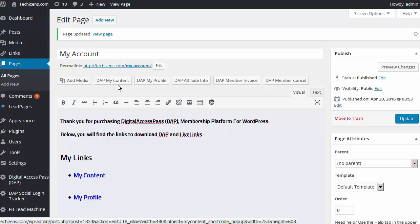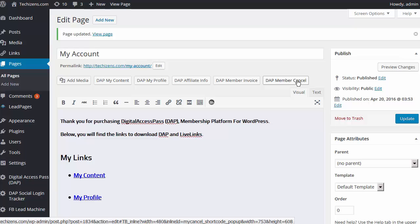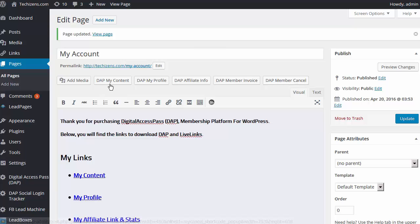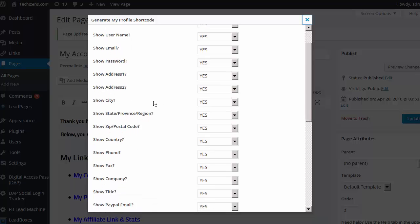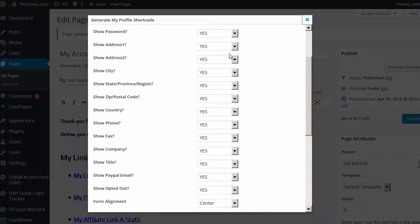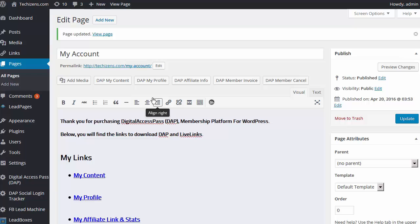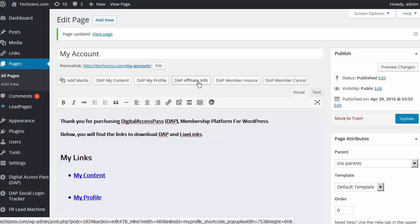Whether it's the profile page, my content page, a page that lists users' affiliate link and affiliate stats, a page that lists all the transactions and allows the user to view their invoice, or a member facing cancellation page — you can very easily create all of this now with just a click of a button. There are a few parameters on each one. If you want the default, just say generate. If you want to change anything, update the parameters and say generate. Then save the page and you're done. You don't have to copy paste from another document or figure out what fields anymore, because these buttons make it really easy.